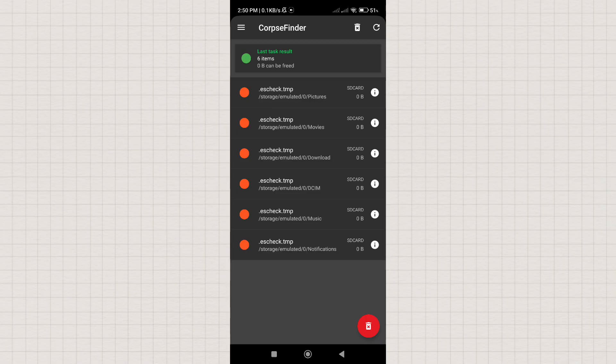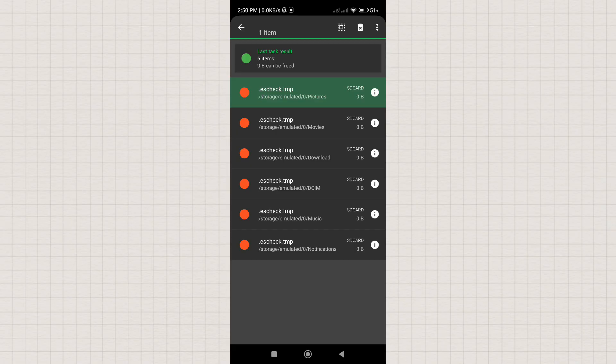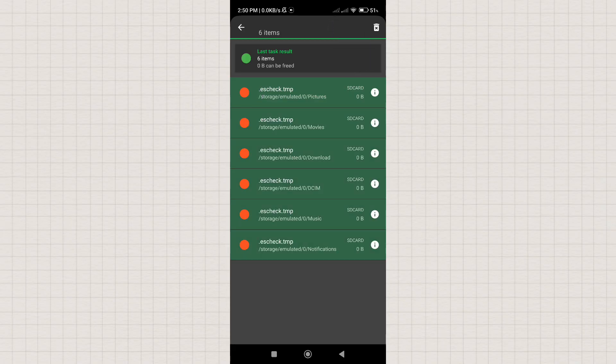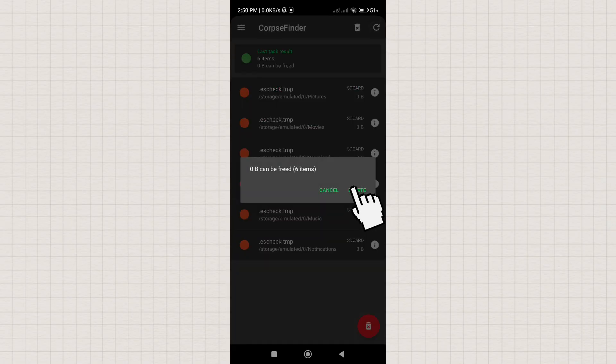After scanning, you will see the results and the leftover files. Delete all the scanned files.